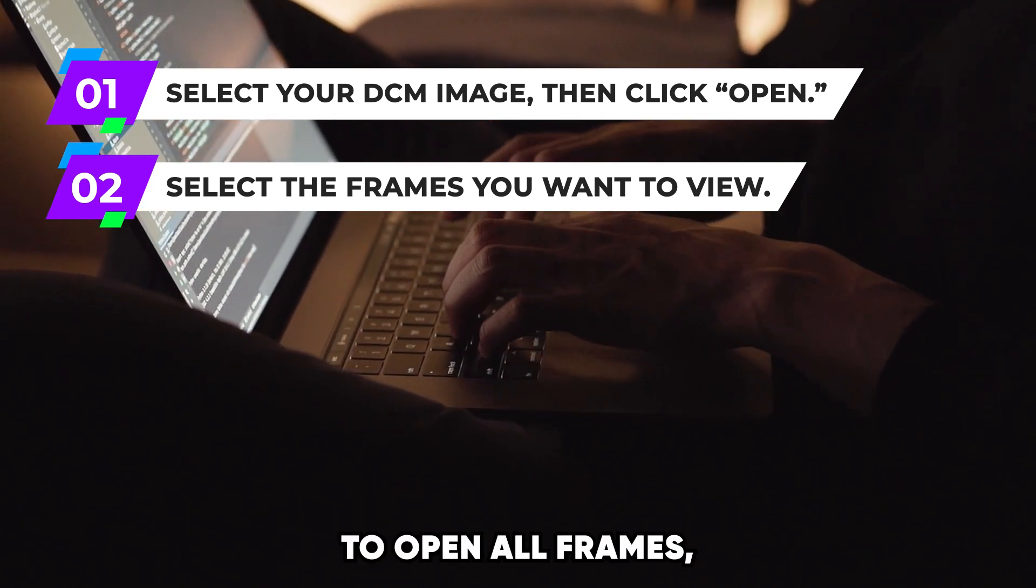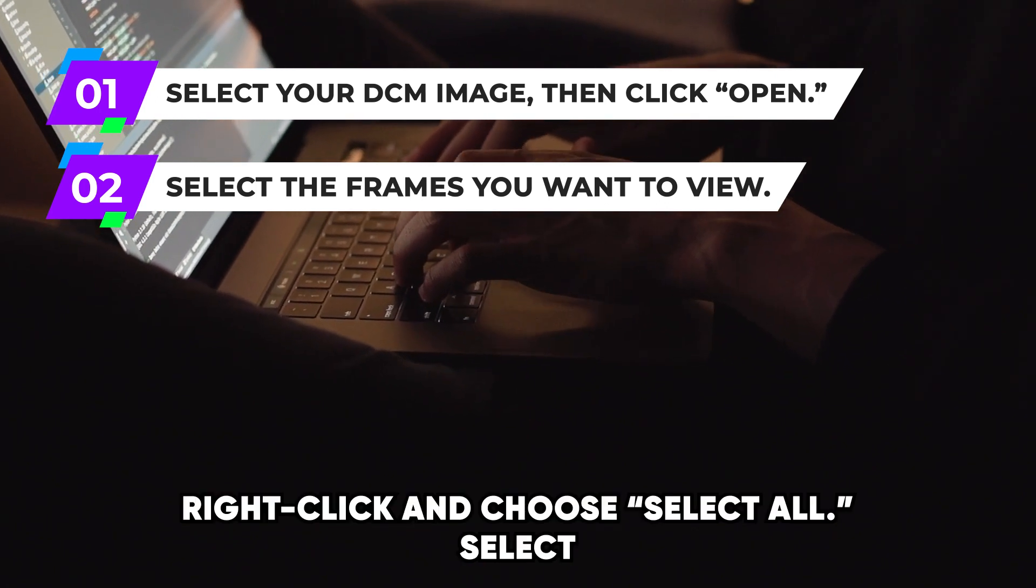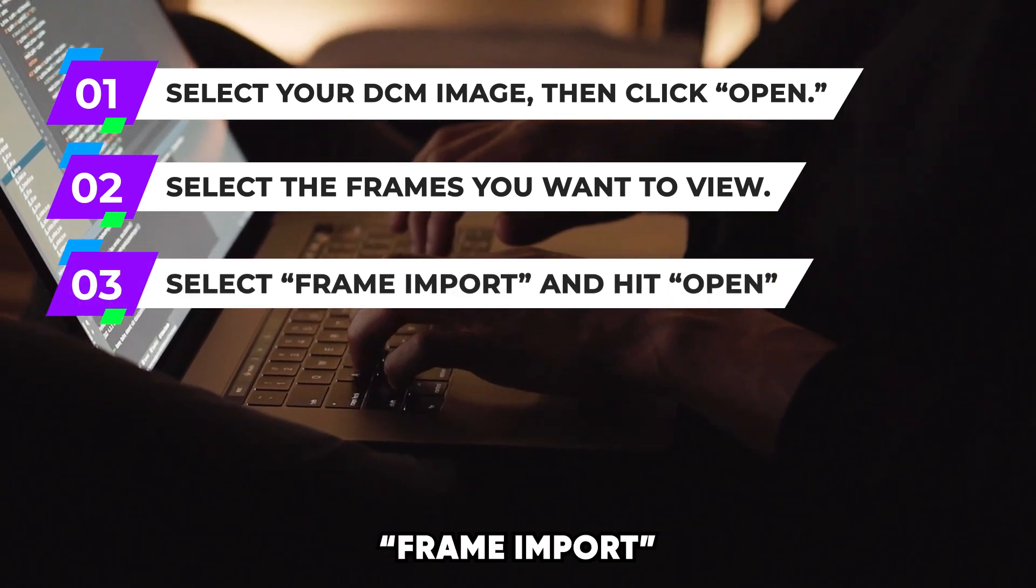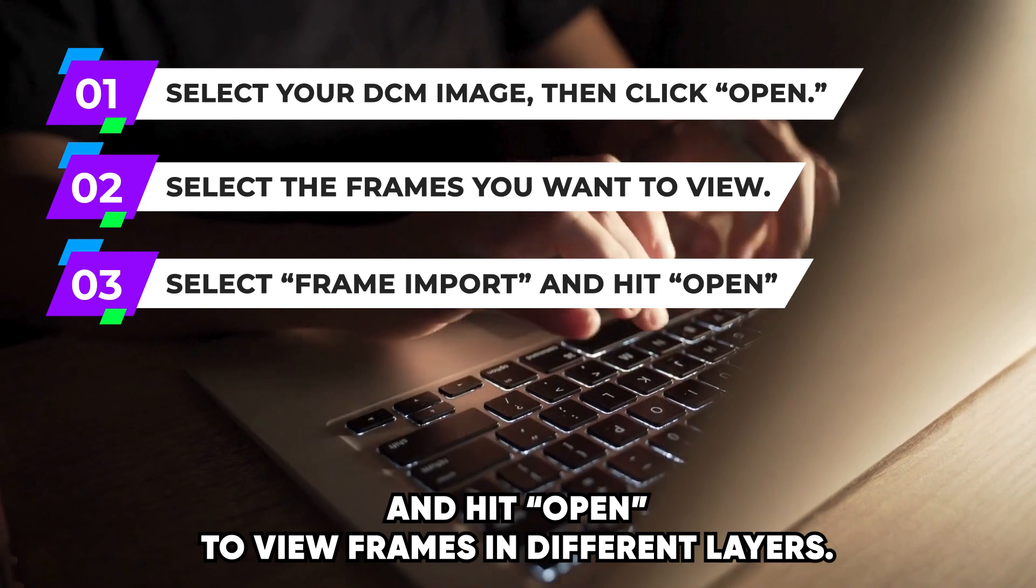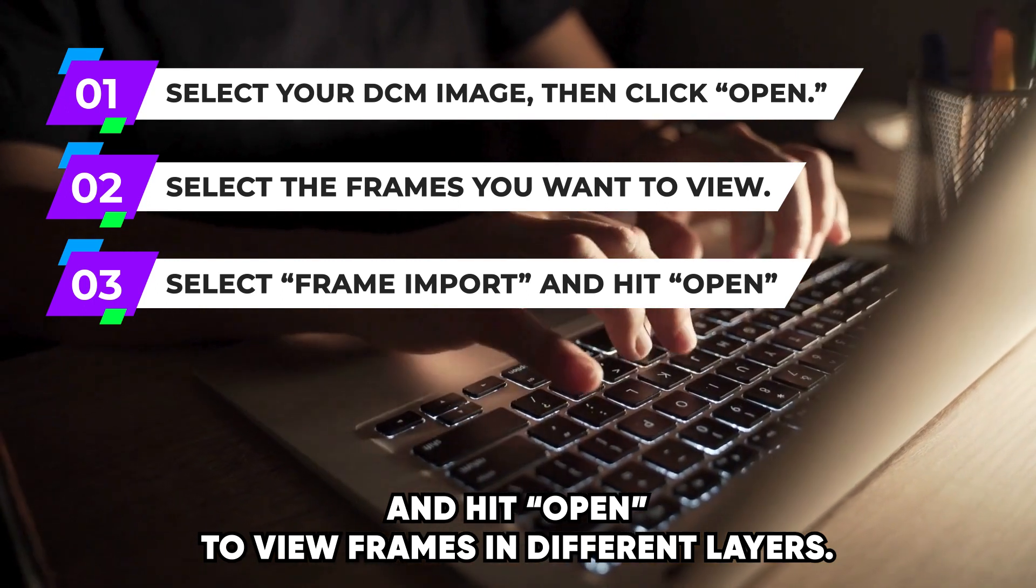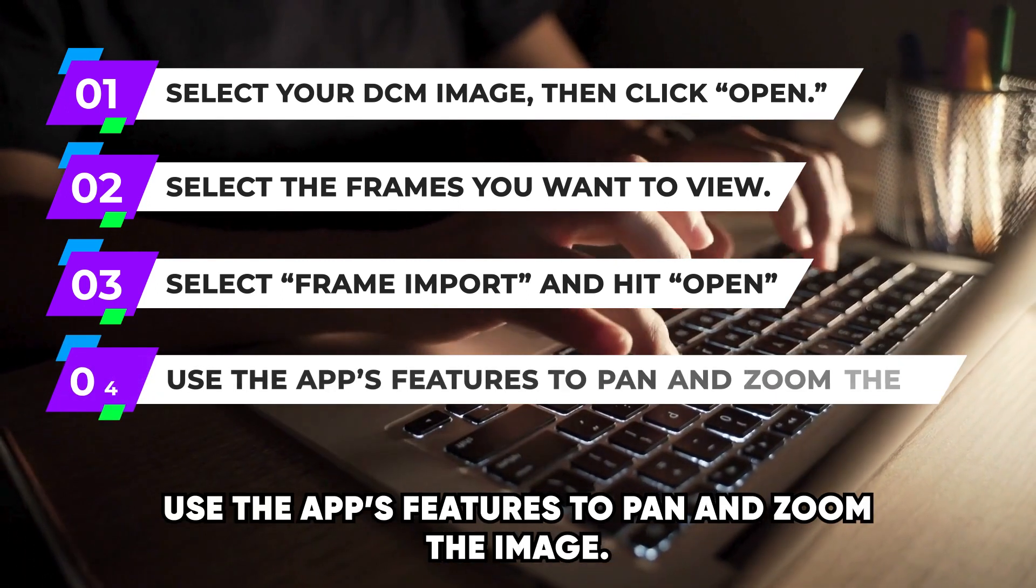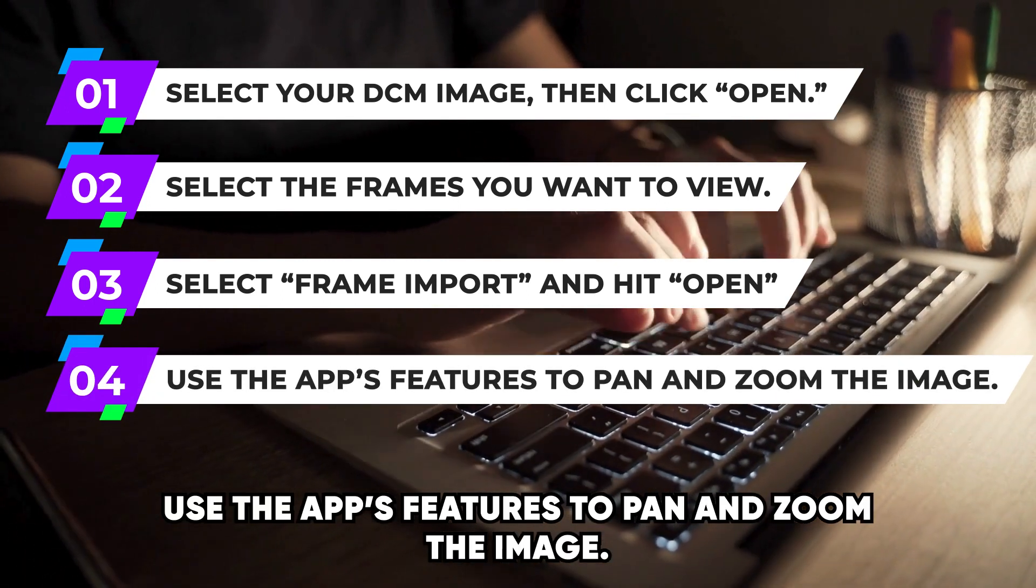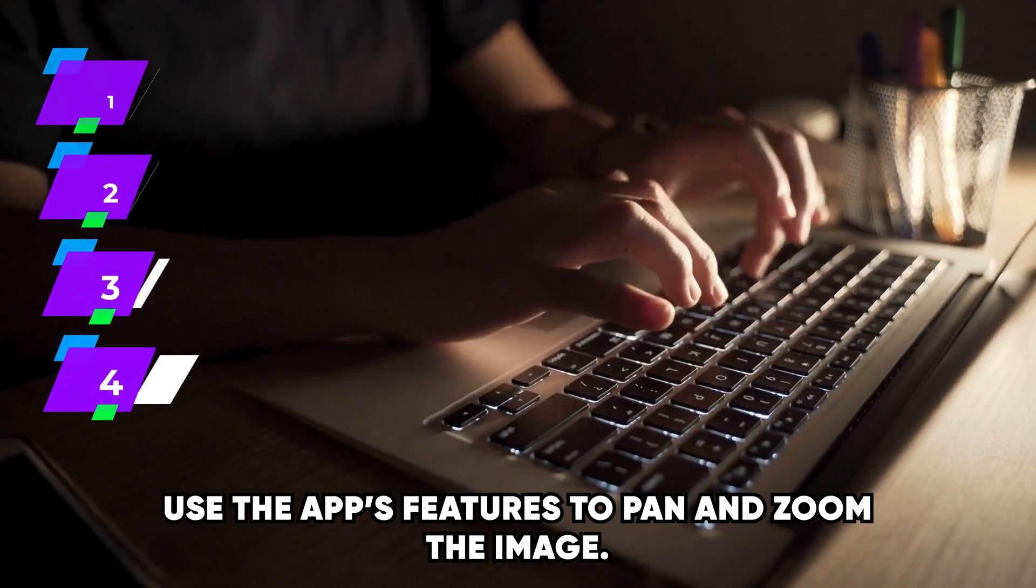To open all frames, right-click and choose Select All. Select Frame Import and hit Open to view frames in different layers. Use the app's features to pan and zoom the image.